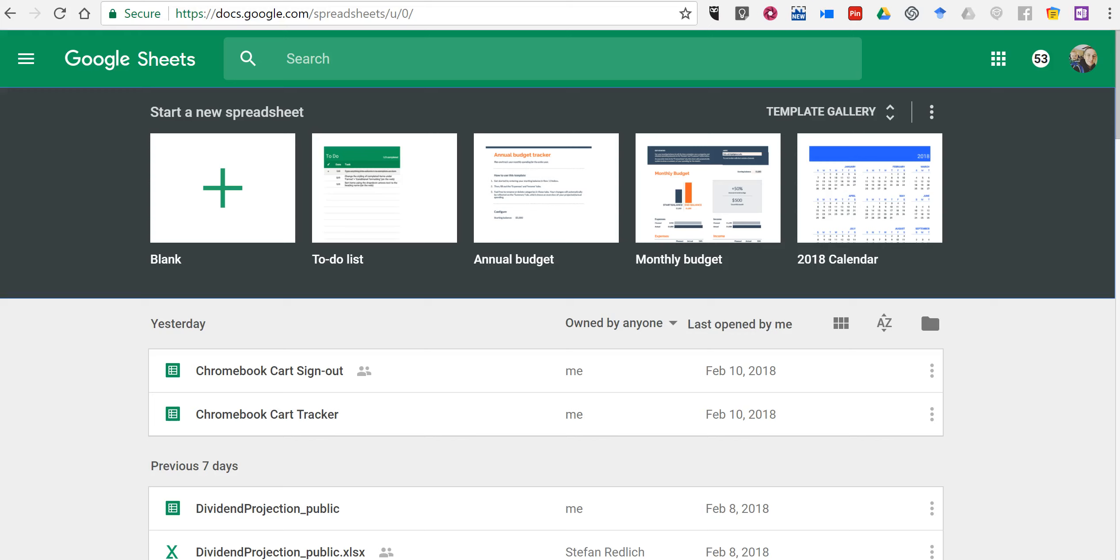Hi, I'm Richard Byrne. In this video, I want to show you how you can create a typing test in Google Sheets.